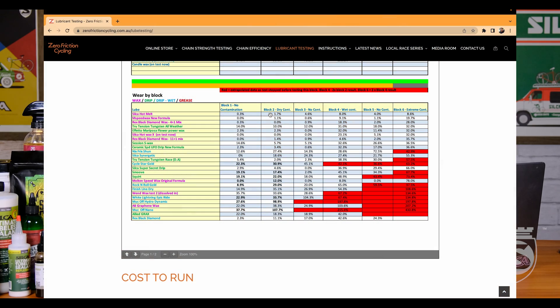One of the things you can catch here that I think is pretty exciting is to look at the wear in a specific block. For dry, dusty conditions — block two — what is my best option for a long, hot, dusty, sandy dry event? Let's come to block two and filter for less than 10% wear. We've got the Hotmelt at 1.7, 1.1; Rex Black Diamond 4+1 does 0; Silca Hotmelt X does 0.